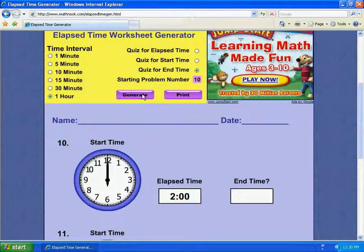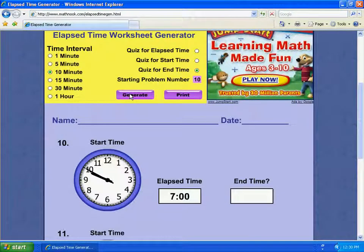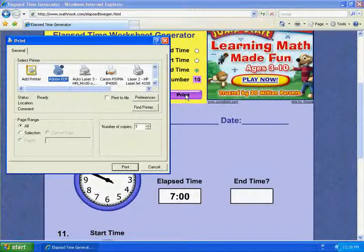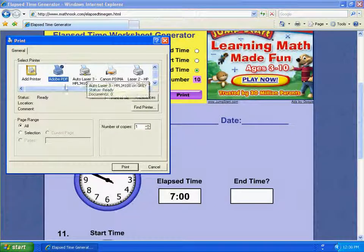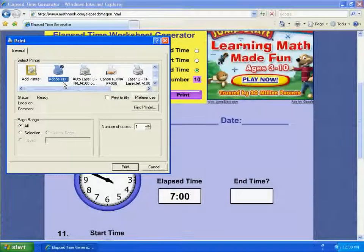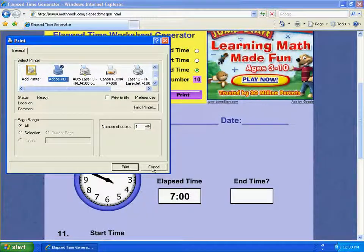If you're not happy with the problems, you can just click Generate, change the time, and do whatever you like until you get the clocks you're happy with. To print this, you just click the Print button and it'll bring up the Print dialog, where you can choose a printer to print to, or in this case where I have Adobe PDF installed, I can actually print it and send it to a file so that I can print it later or share with others.